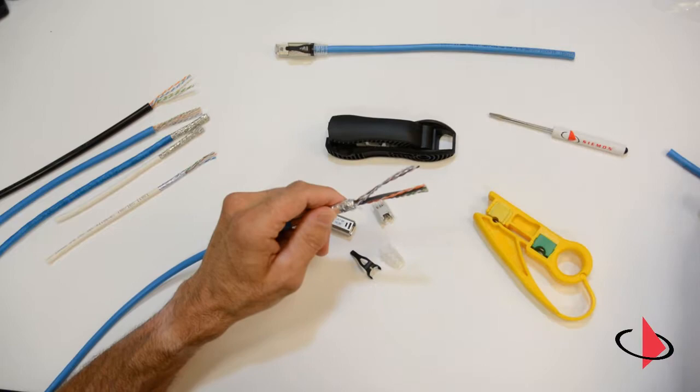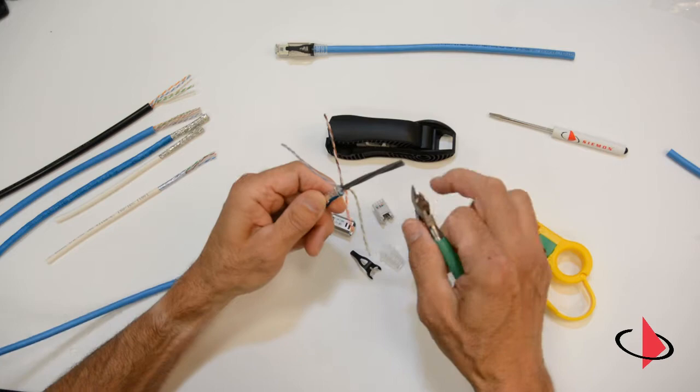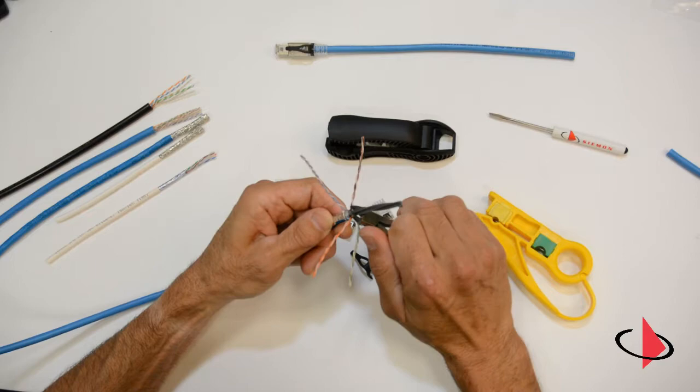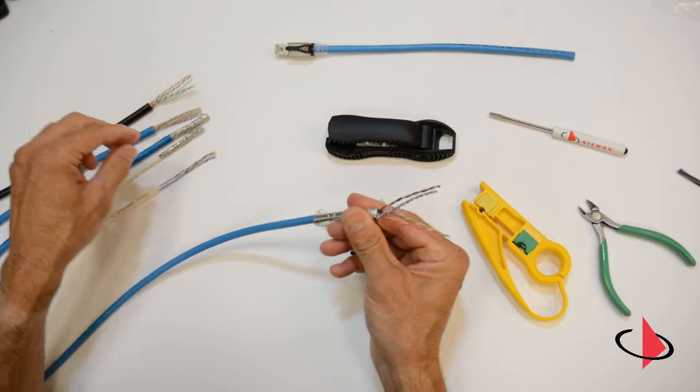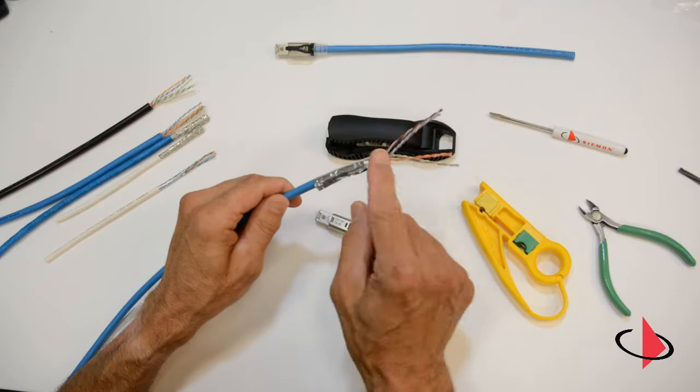So trim that off, and also trim off the center isolator, being careful not to nick your conductors. Flex your conductors out of the way, get as close as you can without nicking them. That'll make termination a little easier. Once you're at this point, the termination is actually identical to an unshielded termination. The foil prep is the only difference.